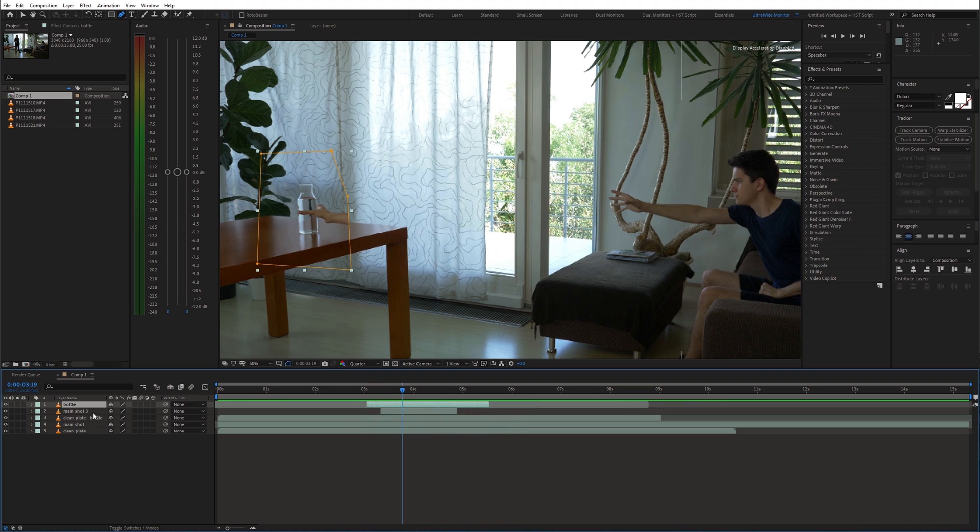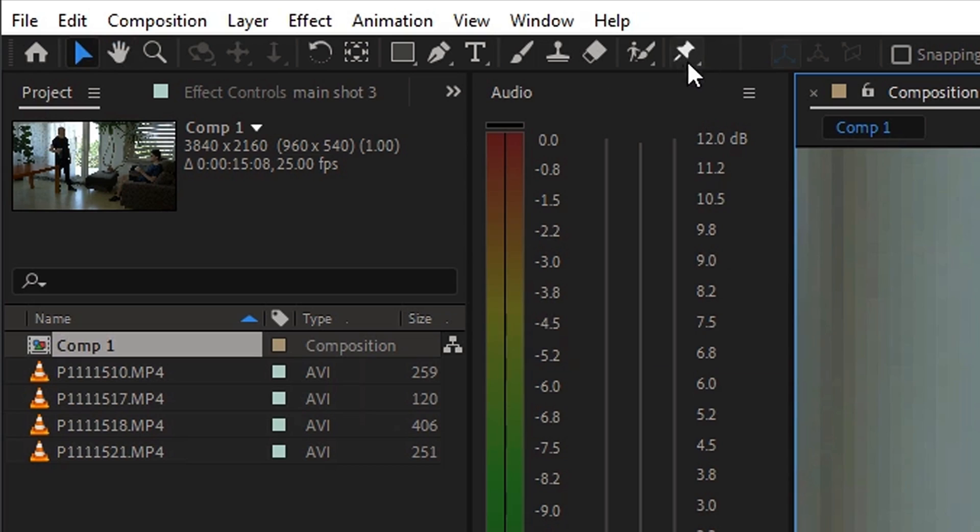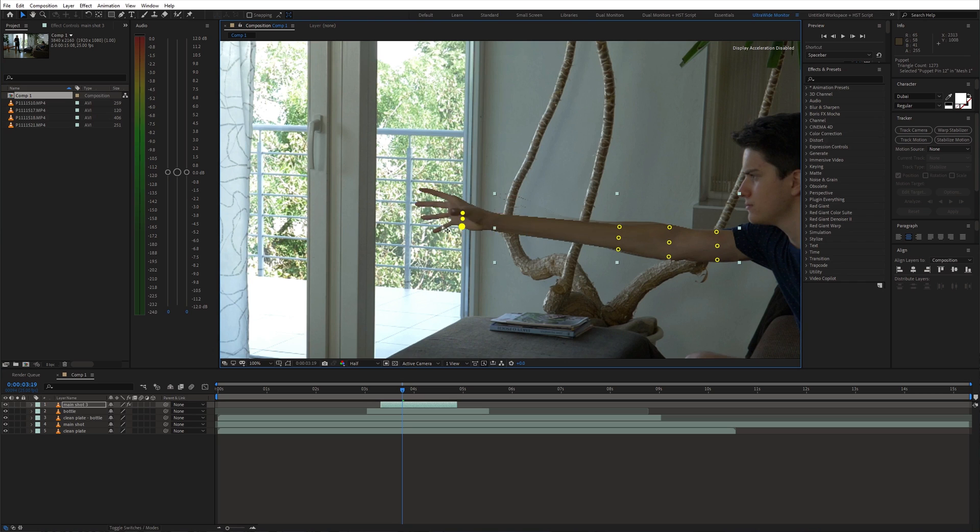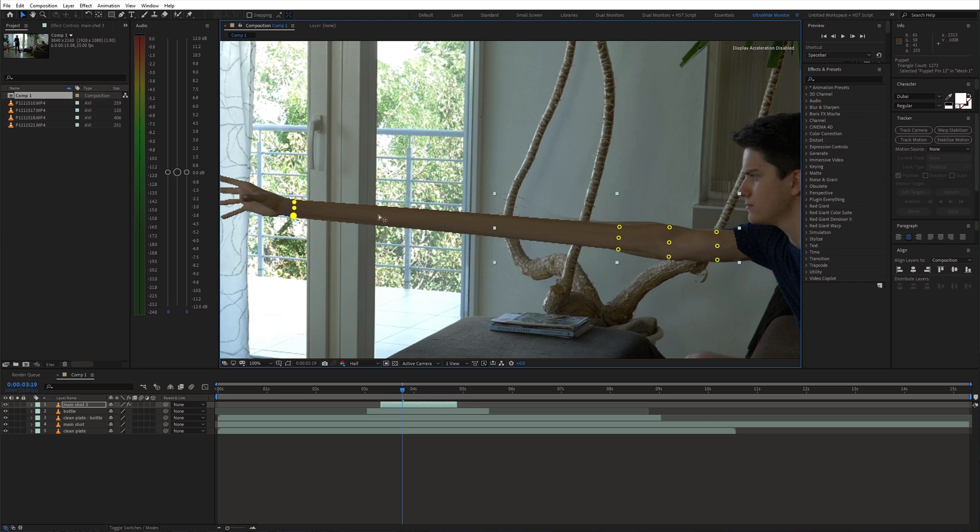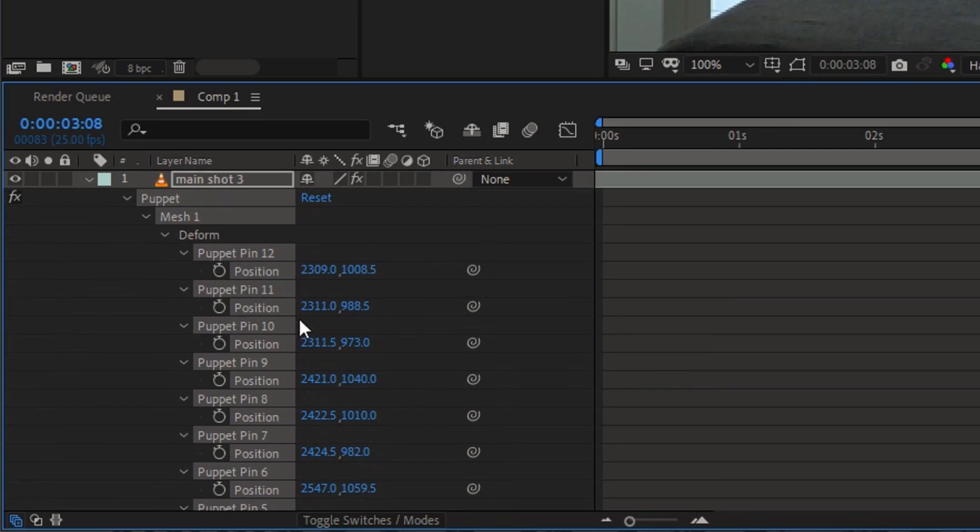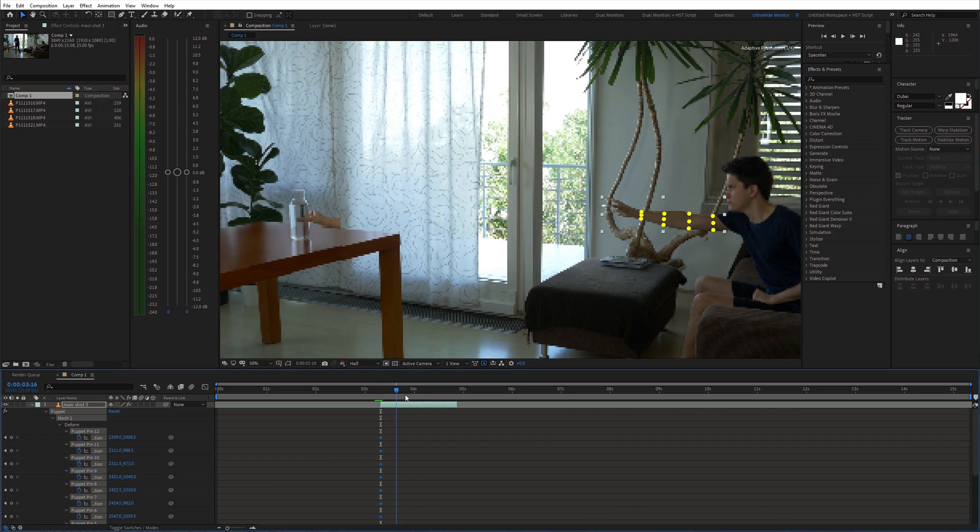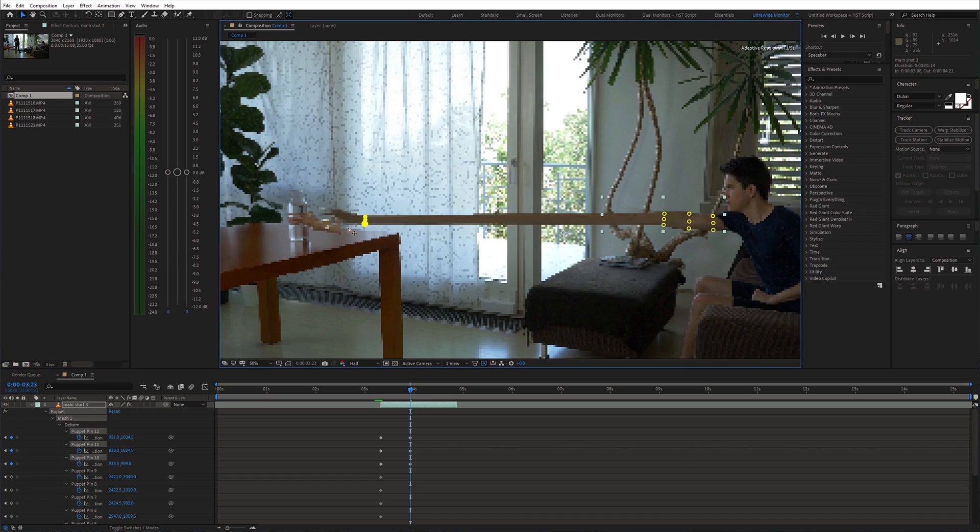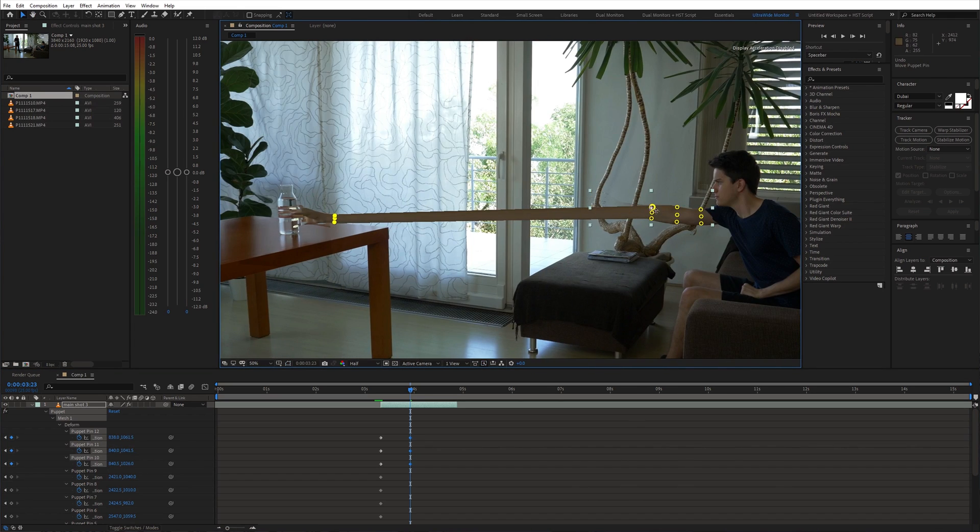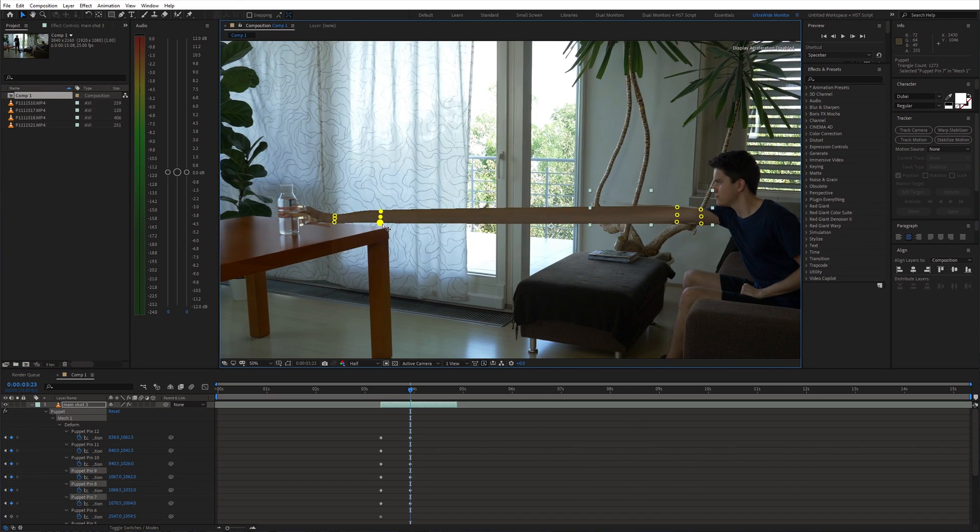Next, select the arm layer and grab the puppet pin tool. Create some points on the arm. We'll use these points to stretch the arm. Make sure that the animation of these points is enabled. Then go a few frames ahead and try to match this stretched arm with the arm which is grabbing the bottle.